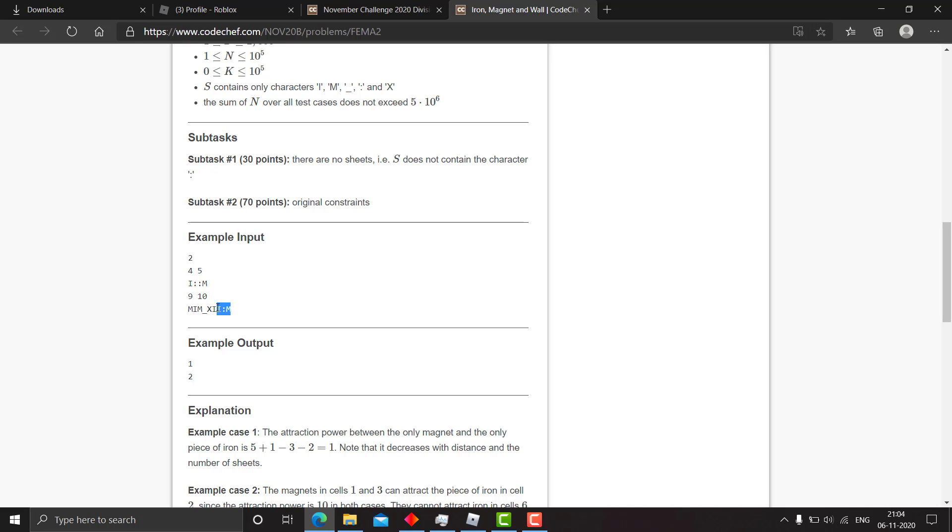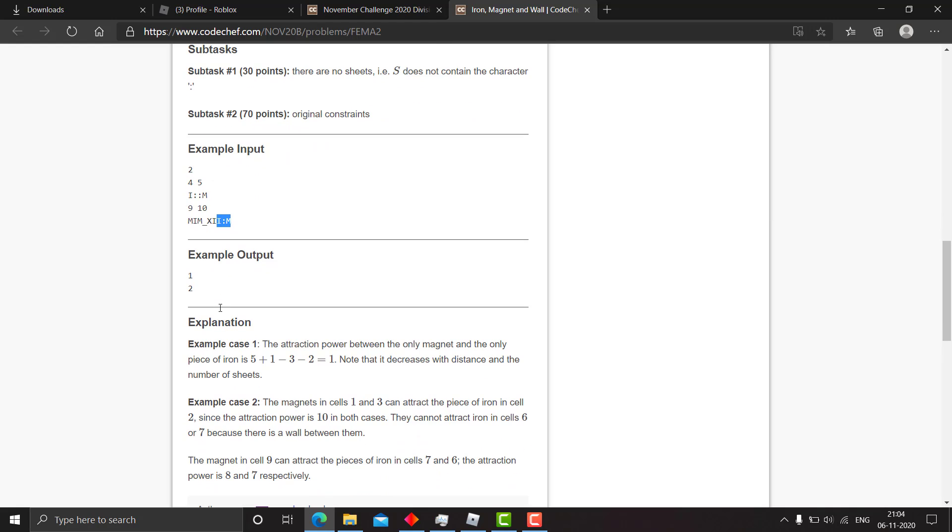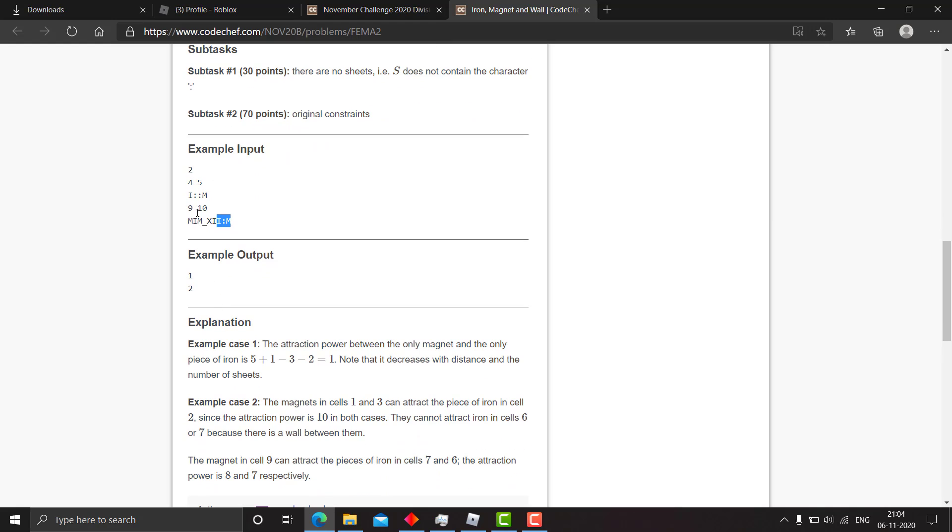For this case, similarly, the attraction power is 10 here, 10 here, and 8 here. So you have two pairs of iron and magnet where the conditions are obeyed.